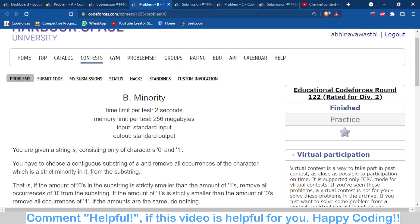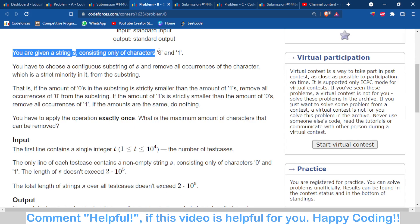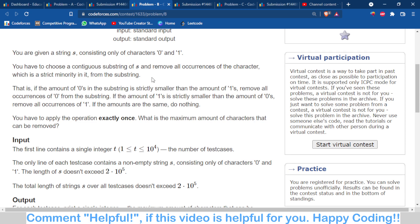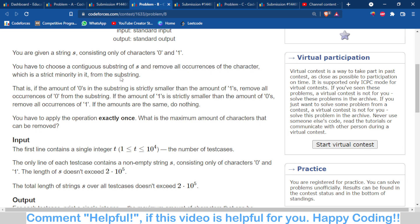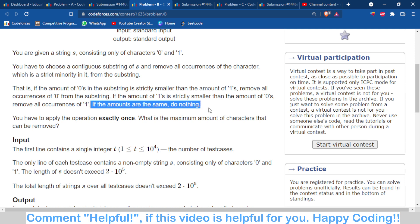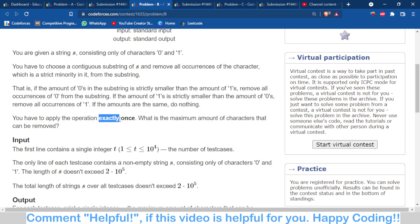Problem B is a greedy problem. You are given a binary string with characters 0 and 1. You can choose any substring — not a subsequence, but a substring. You have to remove all occurrences of the character which is in minority within that substring. If there are more 0s and fewer 1s, remove all the 1s. If 1s are greater, remove all the 0s. When both are equal, you can't do anything. You can do this operation only once — what is the maximum number of characters you can remove?